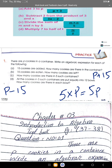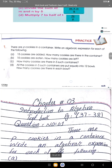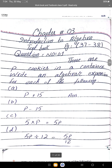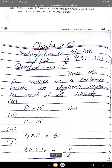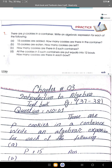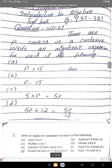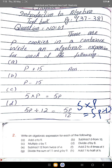Part d: all the cookies in 5 such containers are put equally into 12 bowls — how many cookies are there in each bowl? First multiply: 5 times p equals 5p, then divide by 12. The answer is 5p divided by 12.